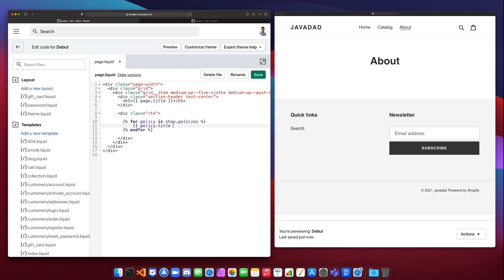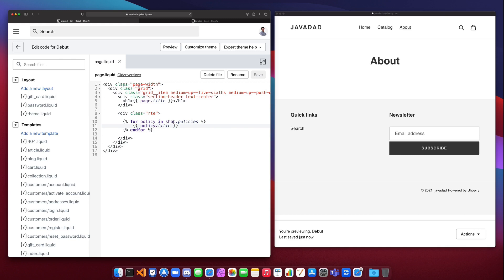Now that we've printed out our policy.title, we can run this and you're going to see that nothing gets printed out here on the right hand side. So why is that? Well, we don't actually have any policy set up in our store right now.